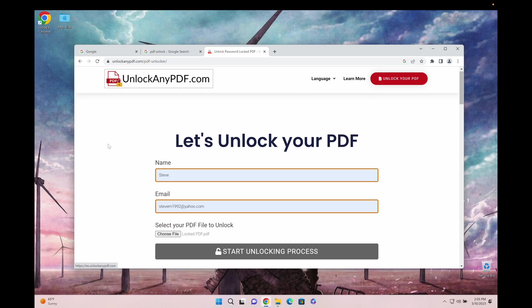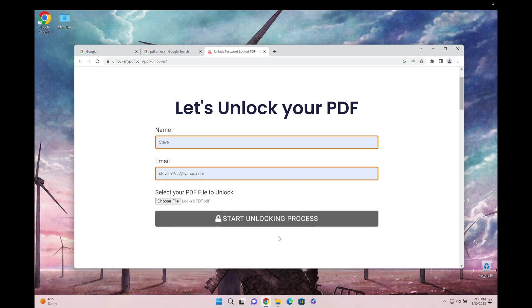I've used them various times for all kinds of things. Once I got a password-locked bank statement and I just couldn't figure out the password, so I used these guys to unlock it. It's super easy and has an awesome privacy policy.